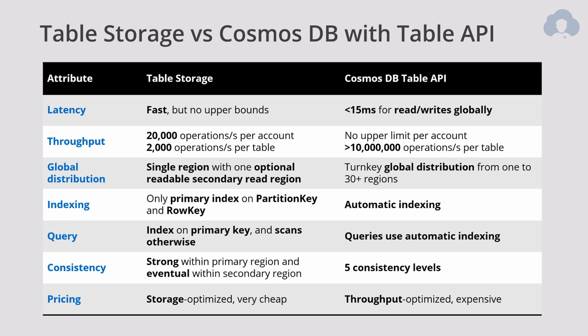First of all, when comparing the most important things whenever using one or another, first of all comes the latency, throughput, and global distribution. Those are the three most important when comparing the two. When it comes to latency, Table Storage is pretty fast, although there's no SLA on whenever you're going to get it within half a second, millisecond, or just even a couple of seconds. For Cosmos DB, you are getting this under 15 milliseconds for reads and writes globally. And Table Storage is only within one region, so you're still bounded by the distance of your data center and your client.